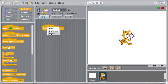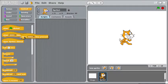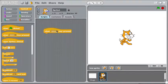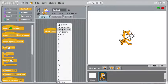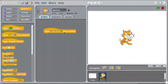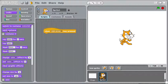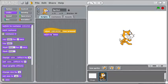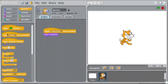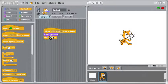So when the right key is pressed, then he should switch to the next costume and wait a little bit.